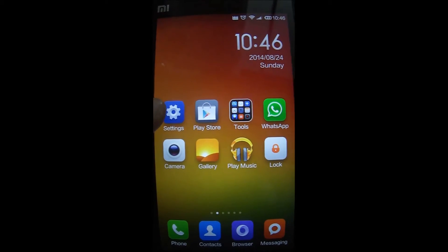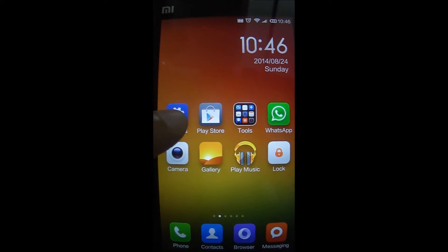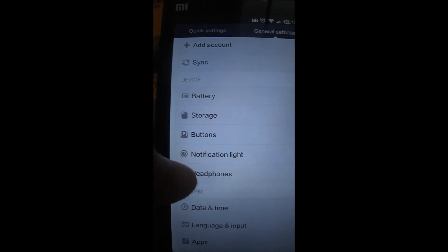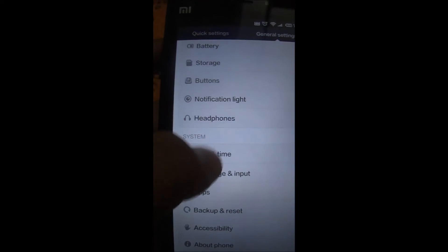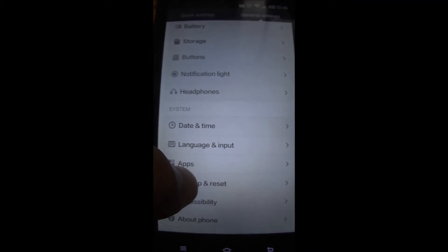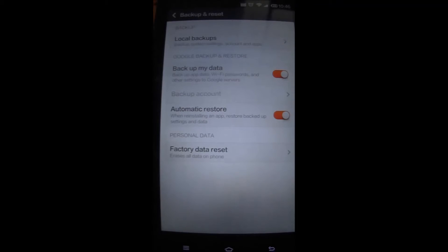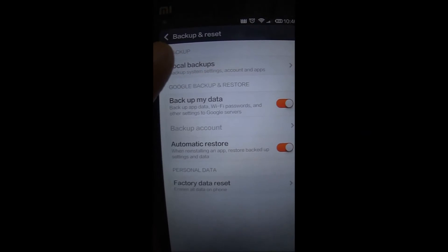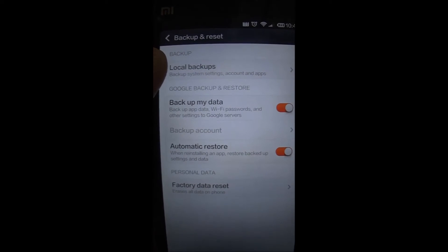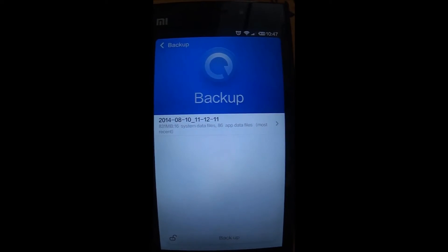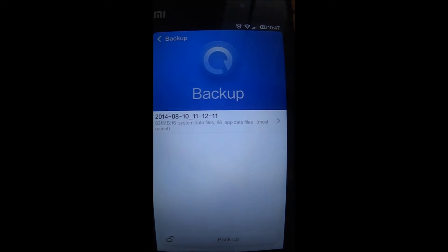When I go to settings, scroll down a bit, you'll get a backup and restore option. When you click on backup and restore option, there is an option called local backups. Click on it. If you see I have a backup already done on the 10th of August.